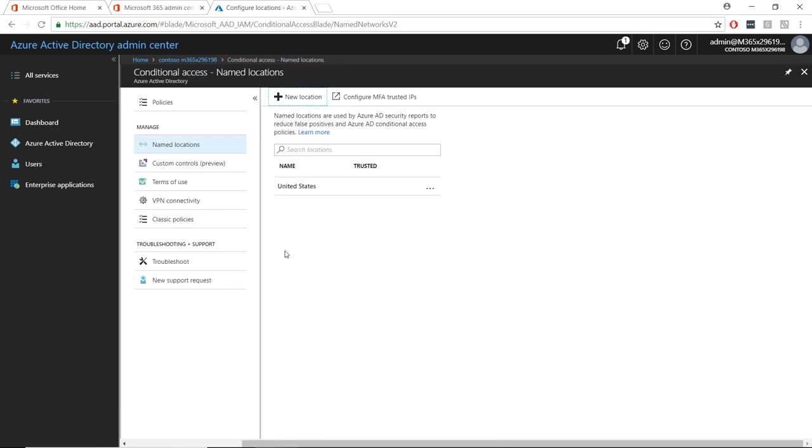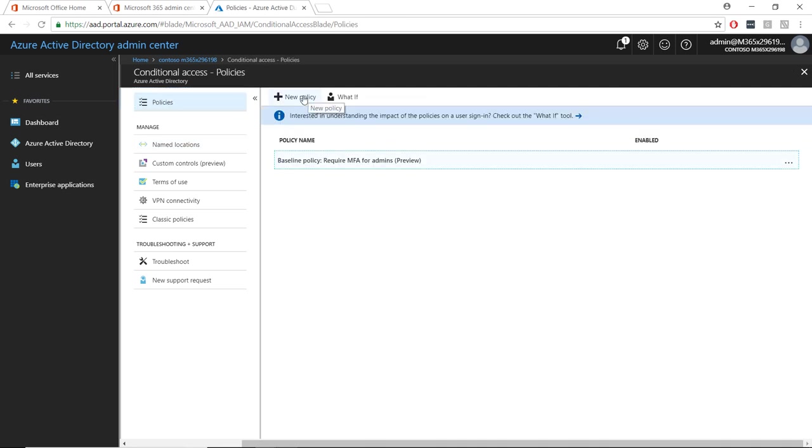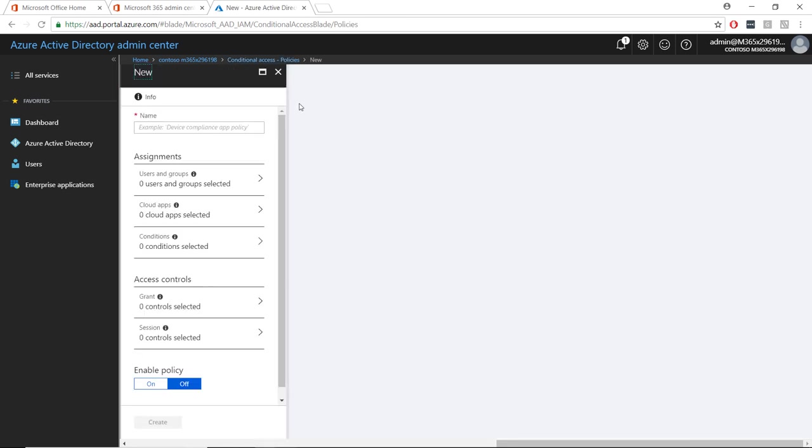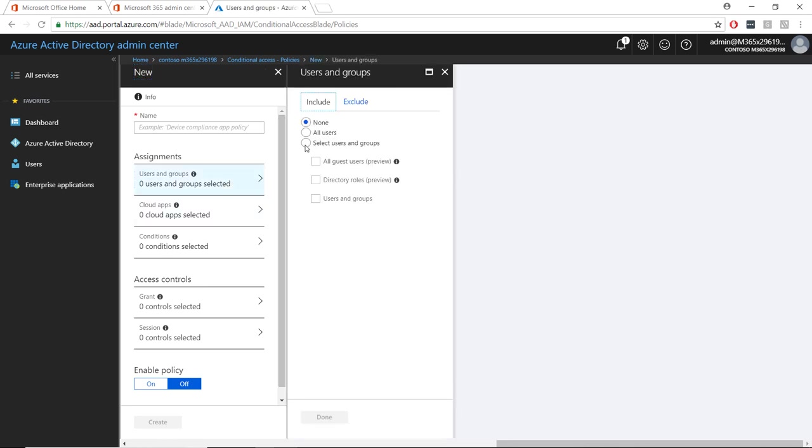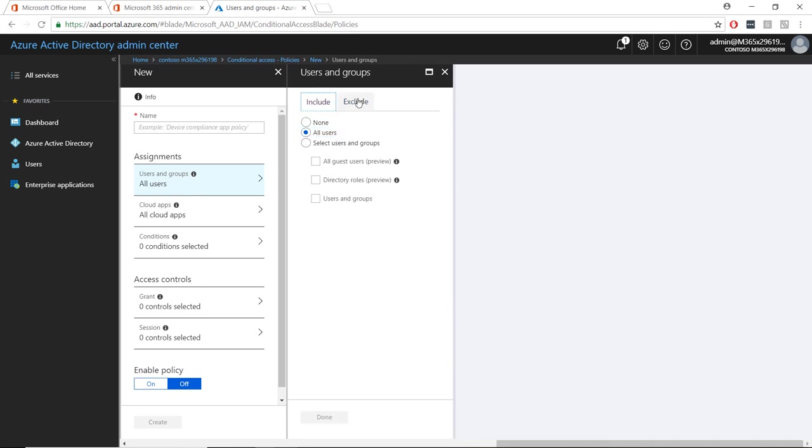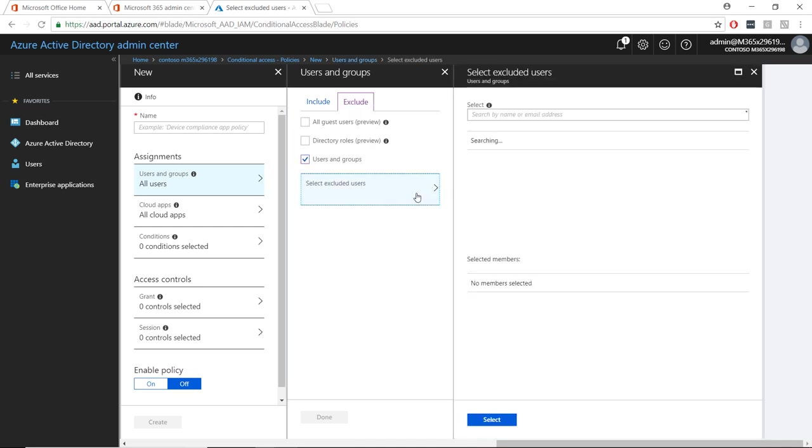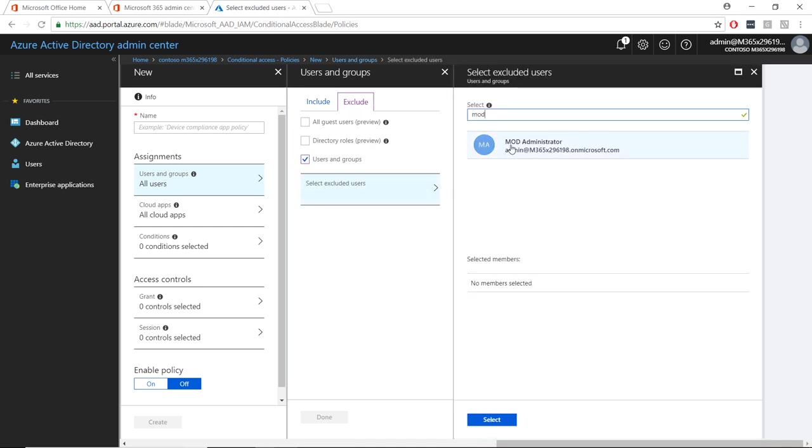Now we will set up the actual policy. Select policies just above the named location menu and select new policy. Now we will click on each assignment to populate our policy. You can edit your policy to your own specifications, but for this example, we will create one that affects all users and all apps. You may wish to add an admin account to the exclude list in case you lock everyone out while testing.